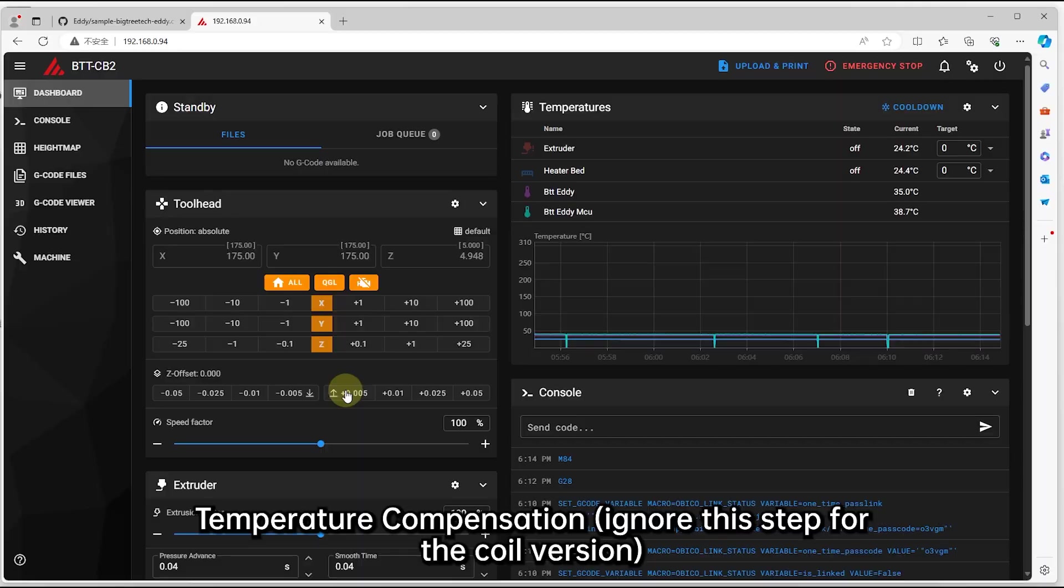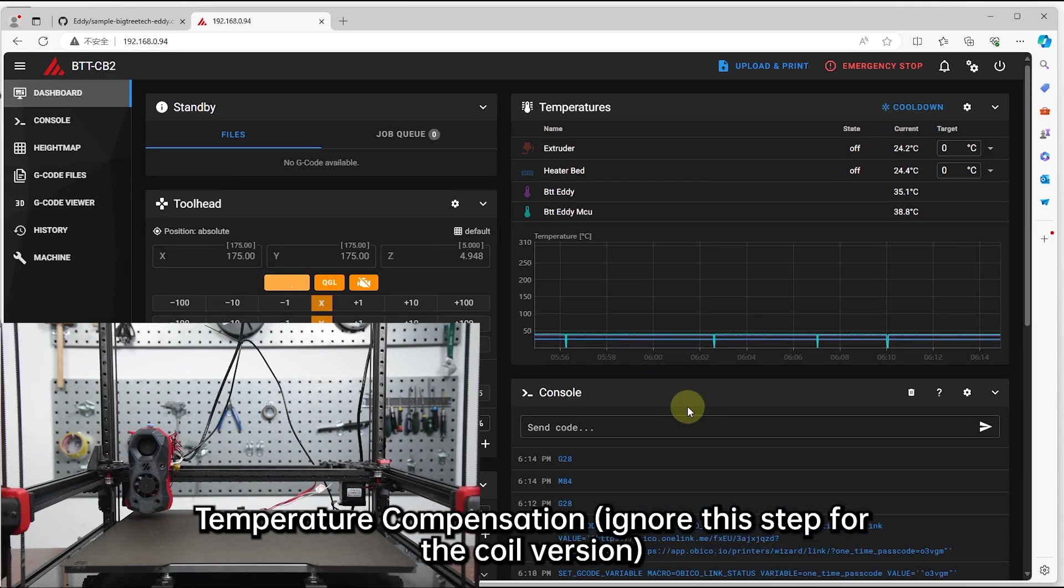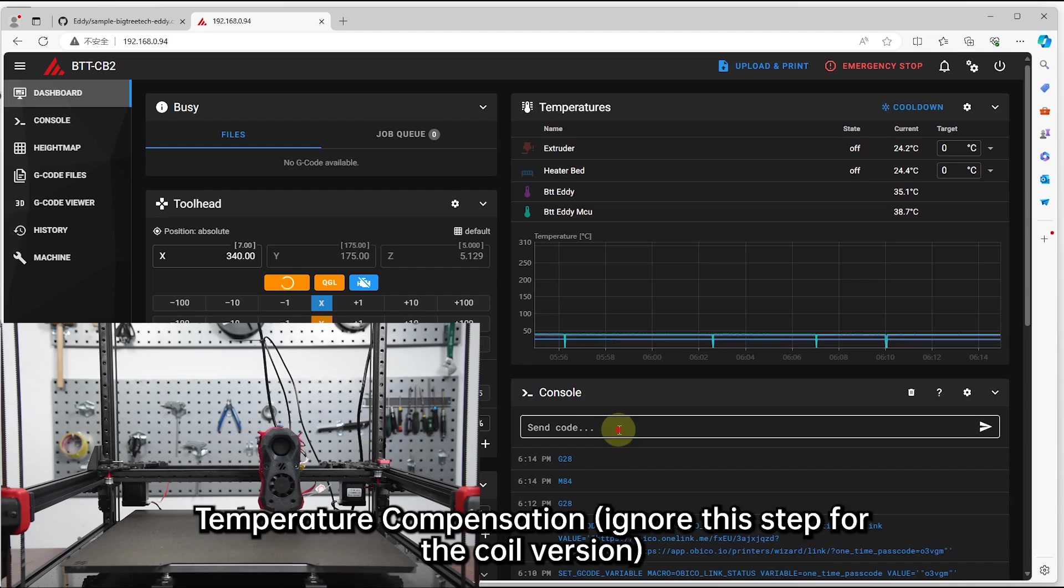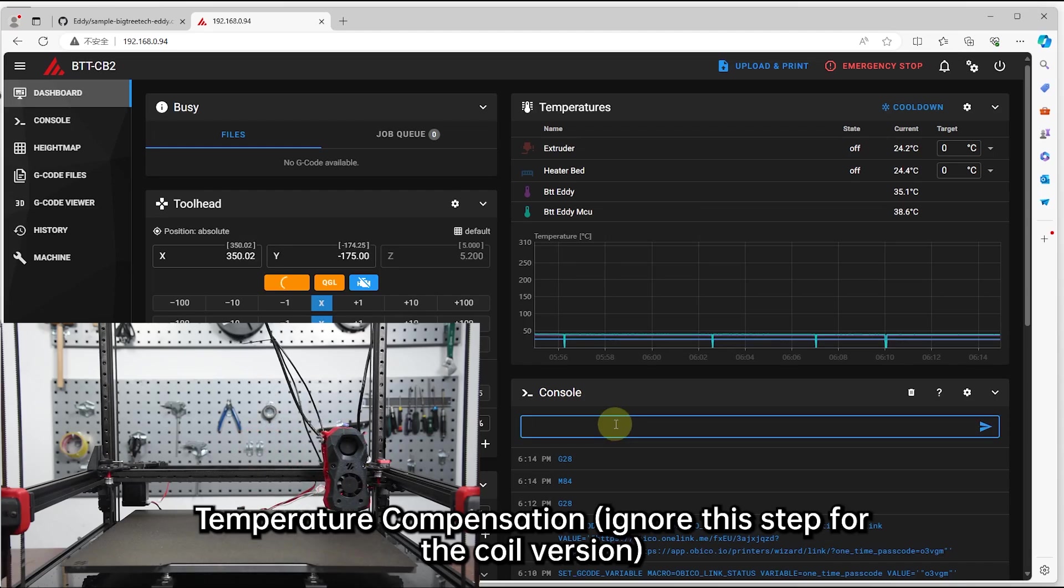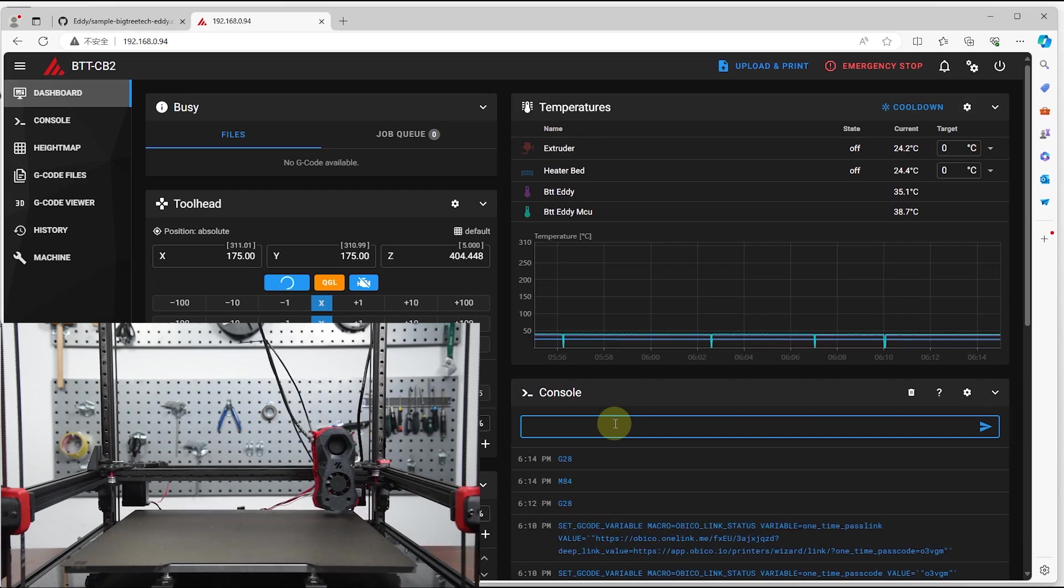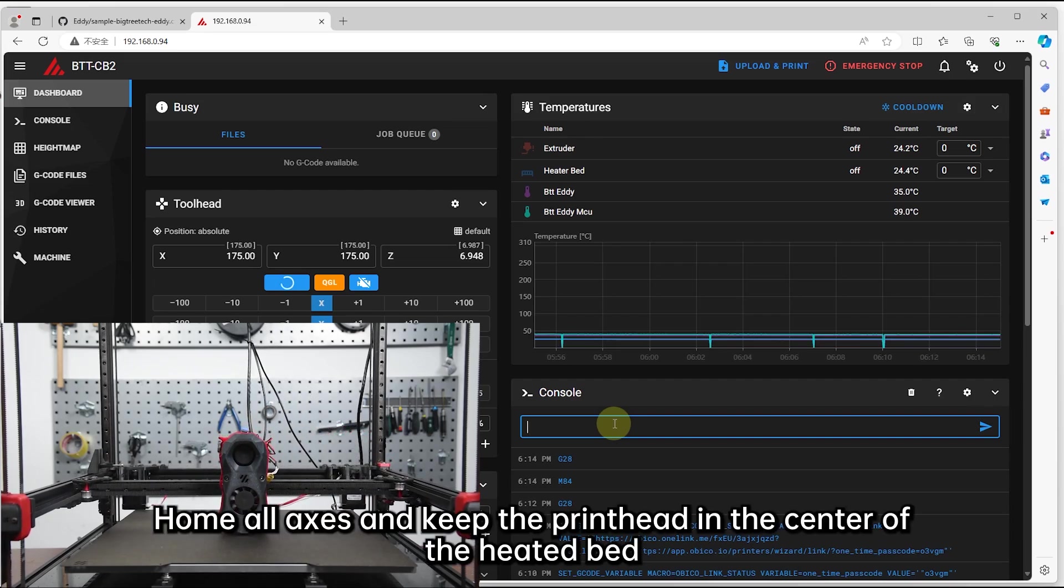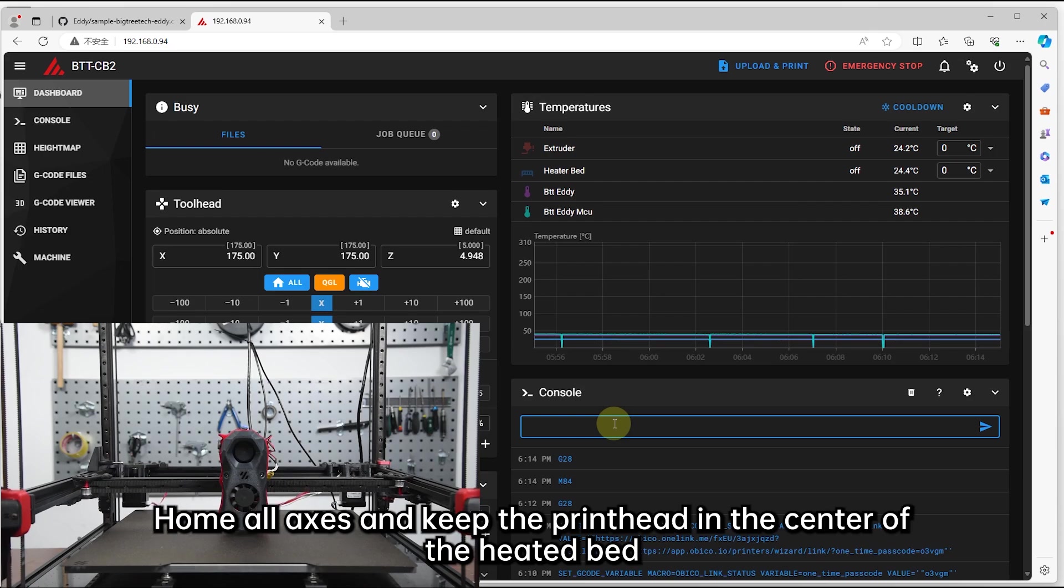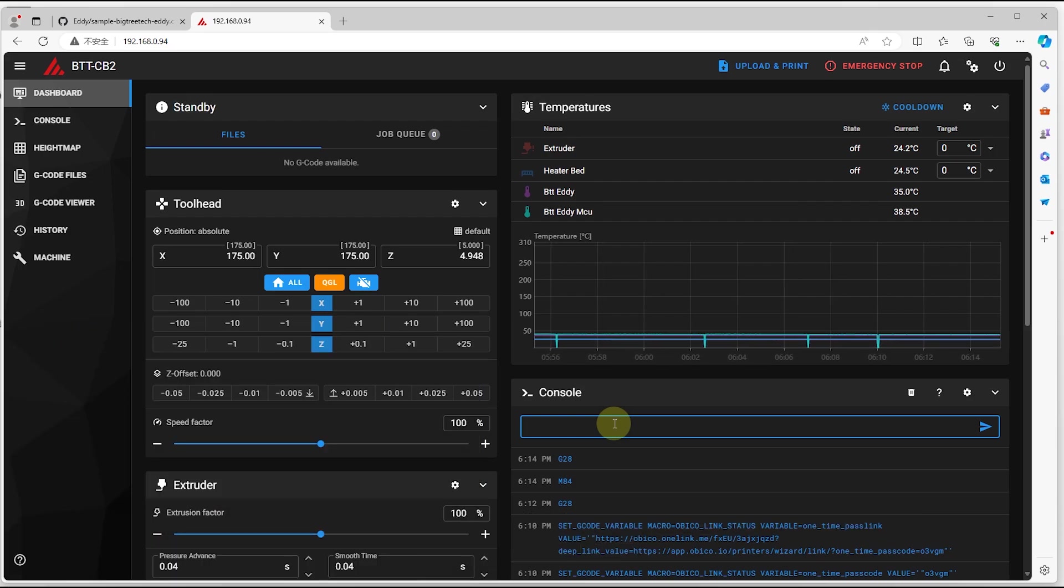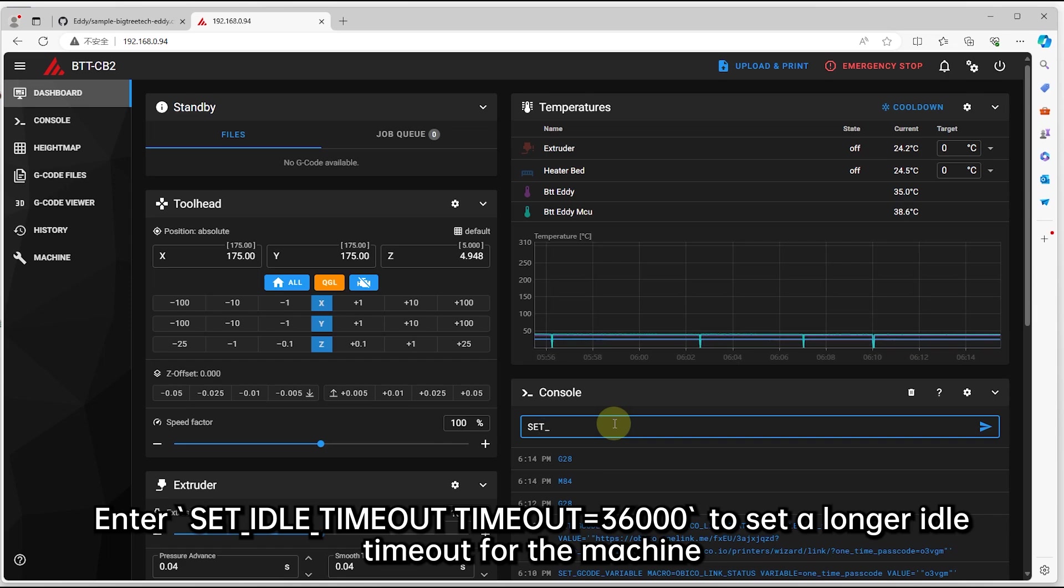Temperature compensation, ignore this step for the coil version. Hold all axes and keep the printhead in the center of the heated bed.